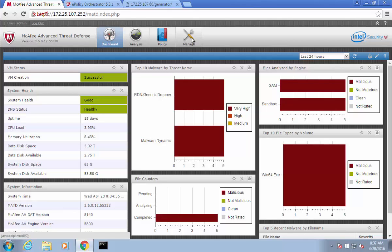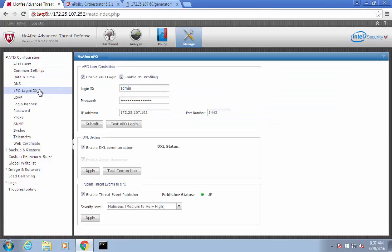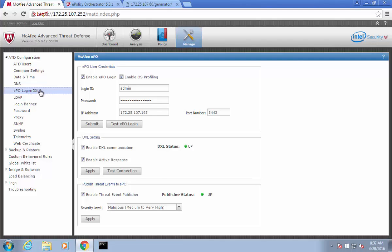I'm going to walk you through two scenarios. The first one will be where you think you've done the integration and you'll notice that some of this doesn't seem right or the communication can't be right. I'm going to show you a pitfall you might encounter when trying to configure this. You'll notice here that in the DXL settings everything looks pretty good — I've got my EPO login enabled, DXL settings, my data exchange layer status is up, and I'm even publishing events to EPO. So everything looks like it's good, right?